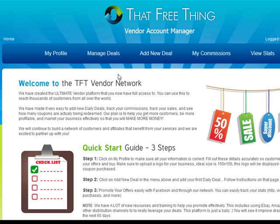As a vendor you're going to get 60% of anything that is sold. Out of the 40% that we take, we pay 75% back out to our members. So you're going to see a lot of customers that continually look into our TFT network because they're highly incentivized to buy from you. As a vendor you can take advantage of this by offering as many deals and as much value as you can in order to get the sale.